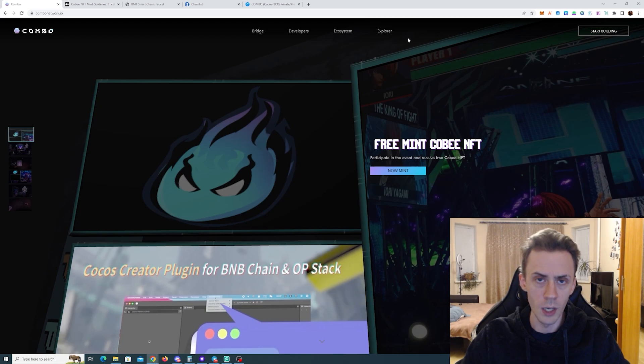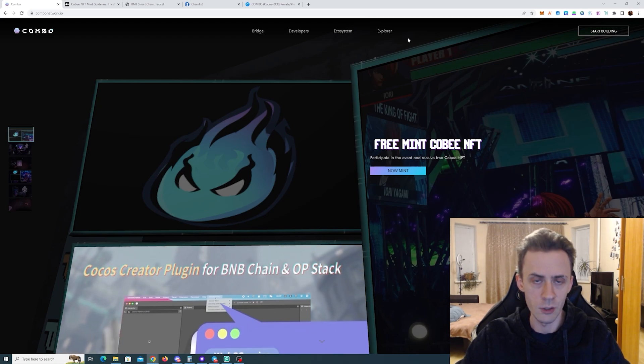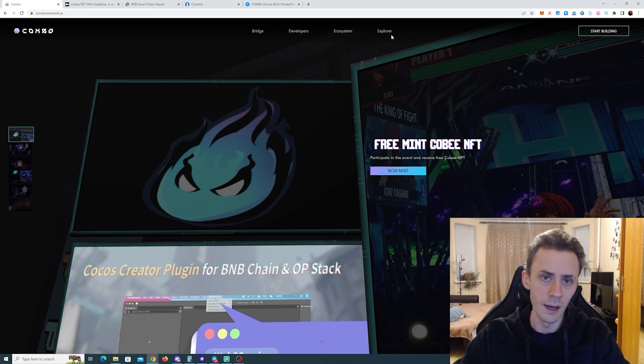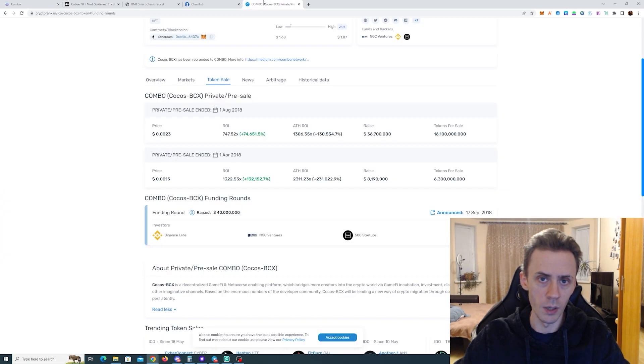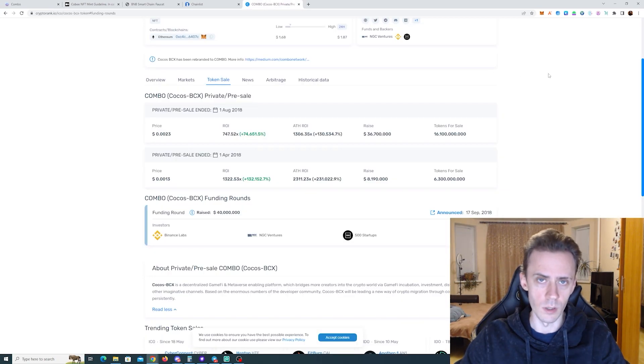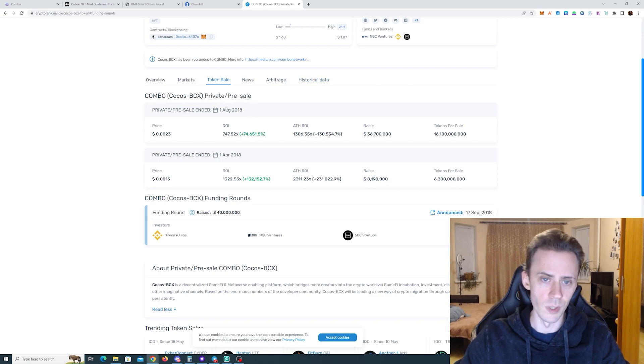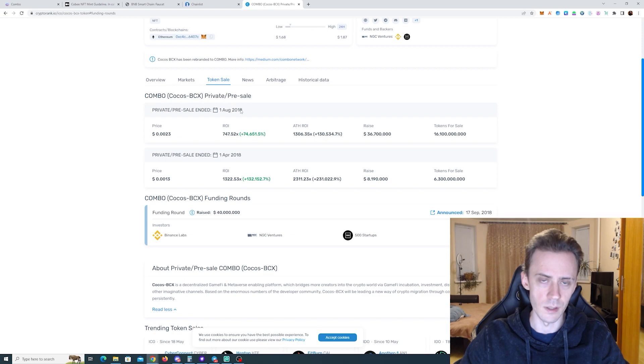Now if you haven't heard about Combo, you're not alone. Up until today I actually never heard about them. When I went to CryptoRank to check whether or not they had any funding rounds, I actually found this. So initially they had two sales in 2018.